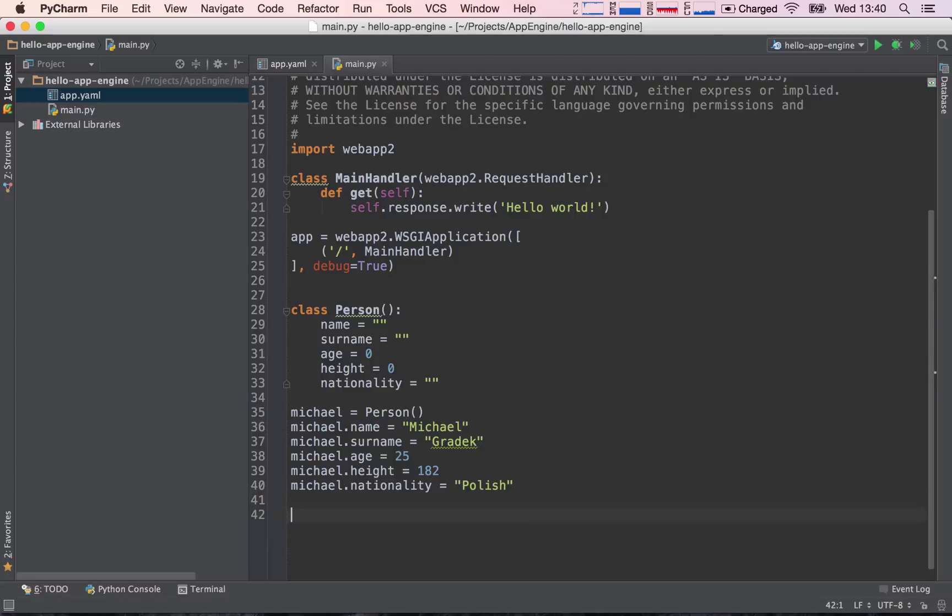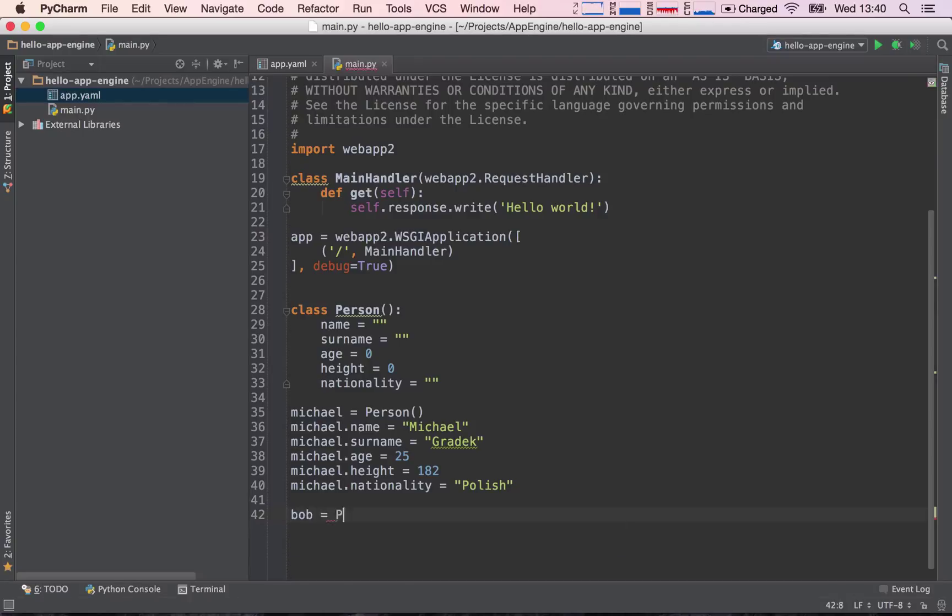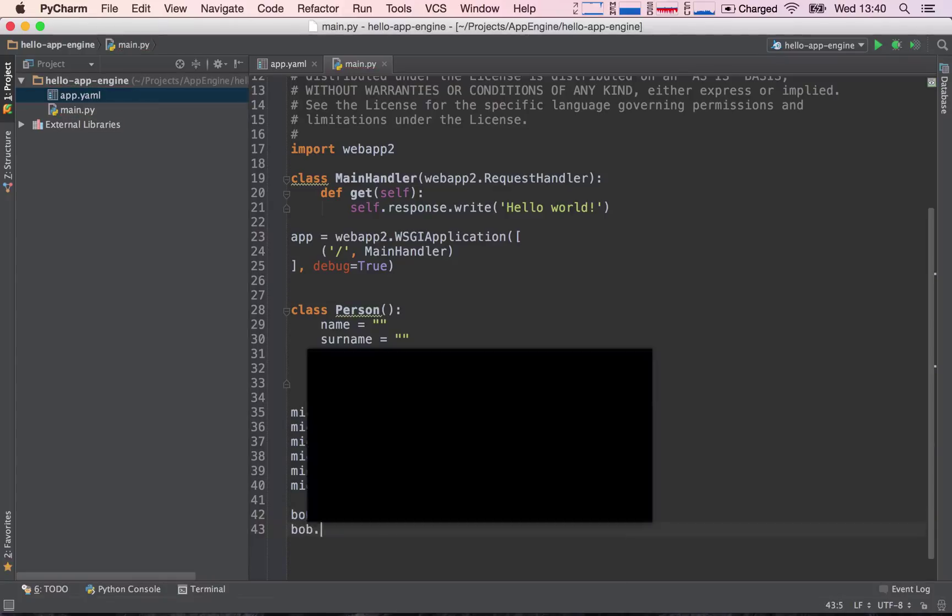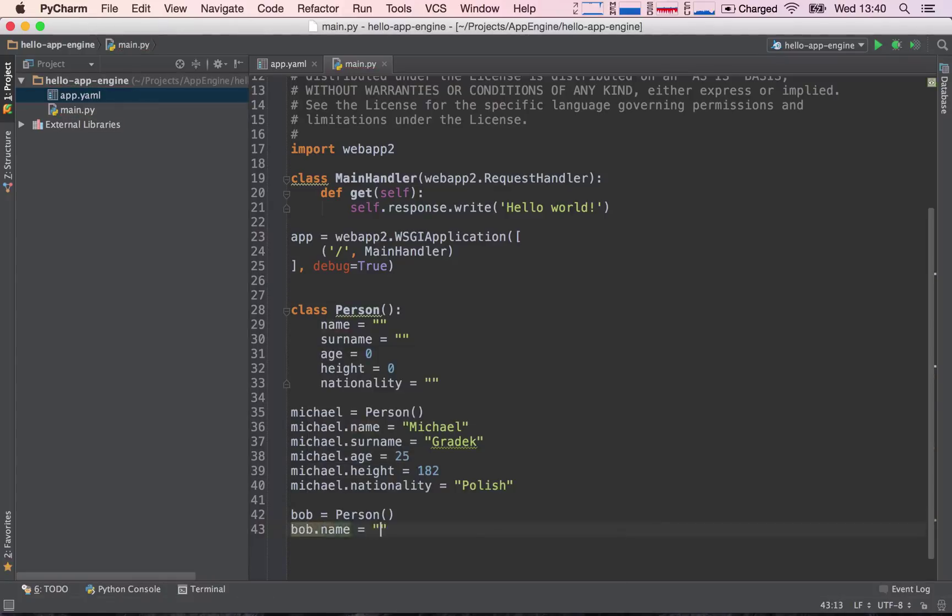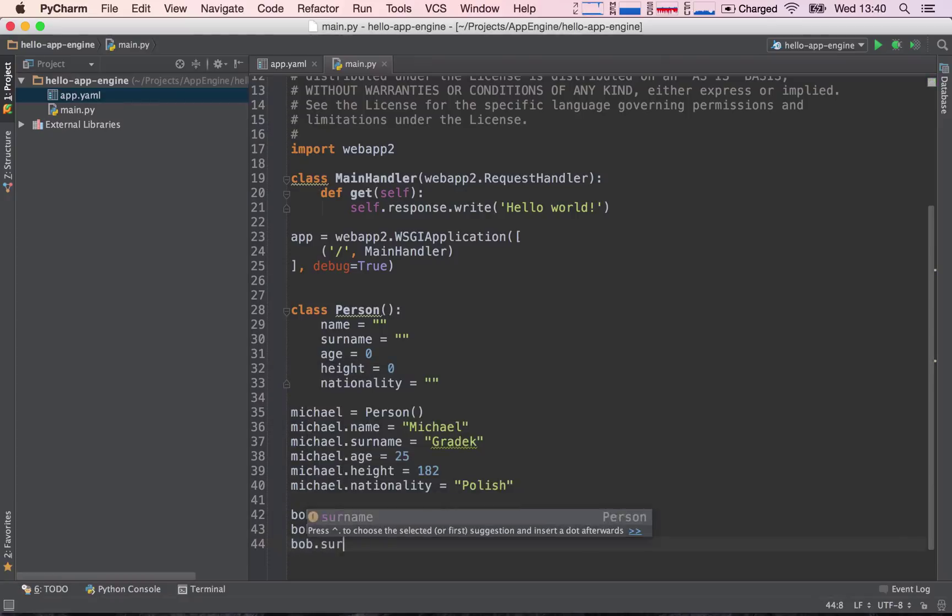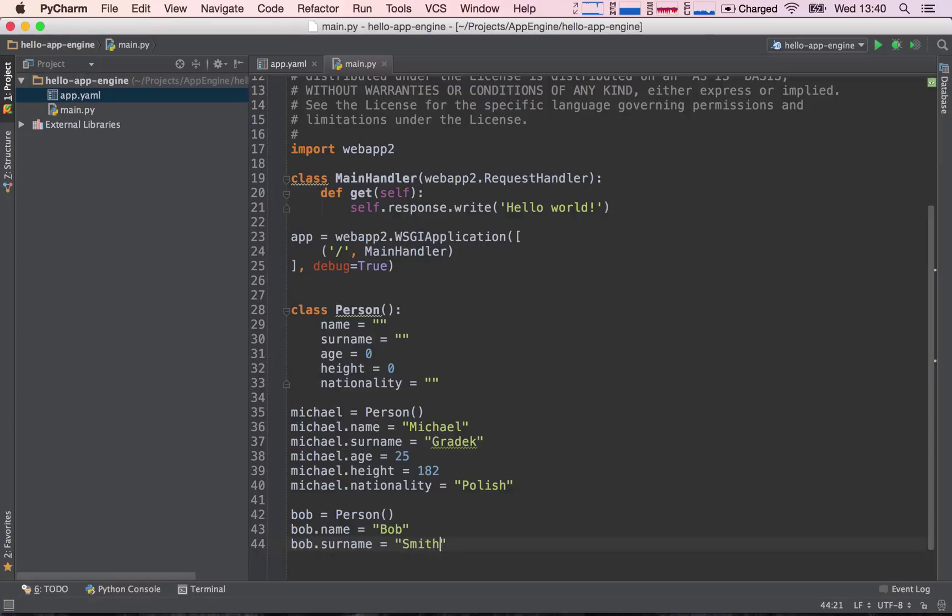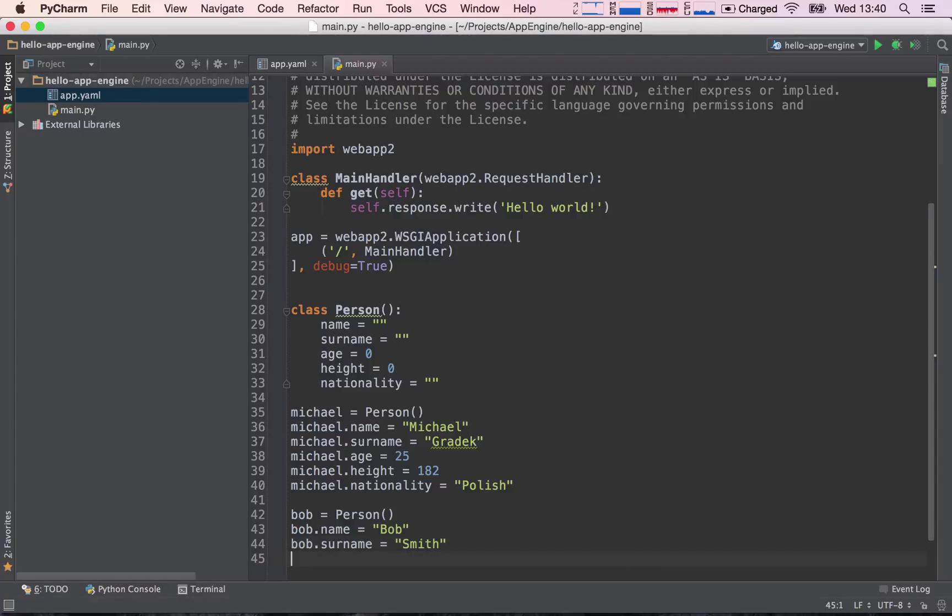Okay great, so we have defined a person. Now we can do all sorts of things with this person, but let's define another person. Bob is equal to a person as well. So bob.name is equal to Bob, bob.surname is equal to Smith, so on and so forth. I think you get the idea.